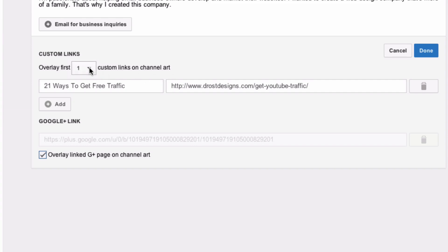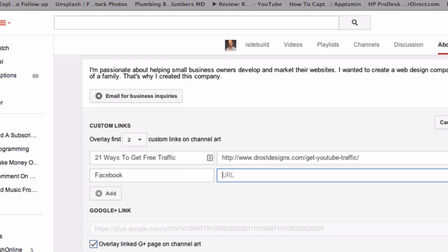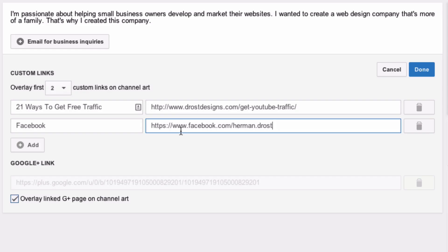I'm going to make a second one and click Add. In the box that says Link Title, type Facebook. Then copy the URL that you saved and paste it into the URL box. Click Done.